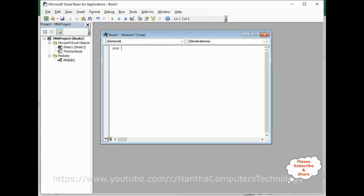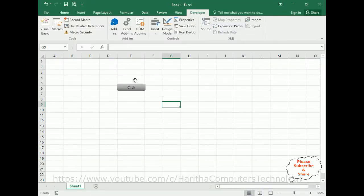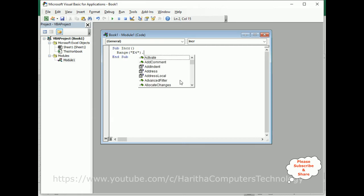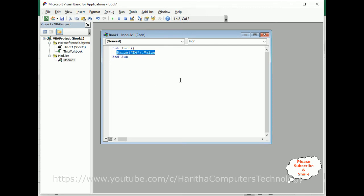Now let's define a Sub function named INCR — you can give any name — then End Sub. Between this function I'm adding code: Range("E4").Value = Range("E4").Value + 1. The plus one will increment the value. Now let's save this file.